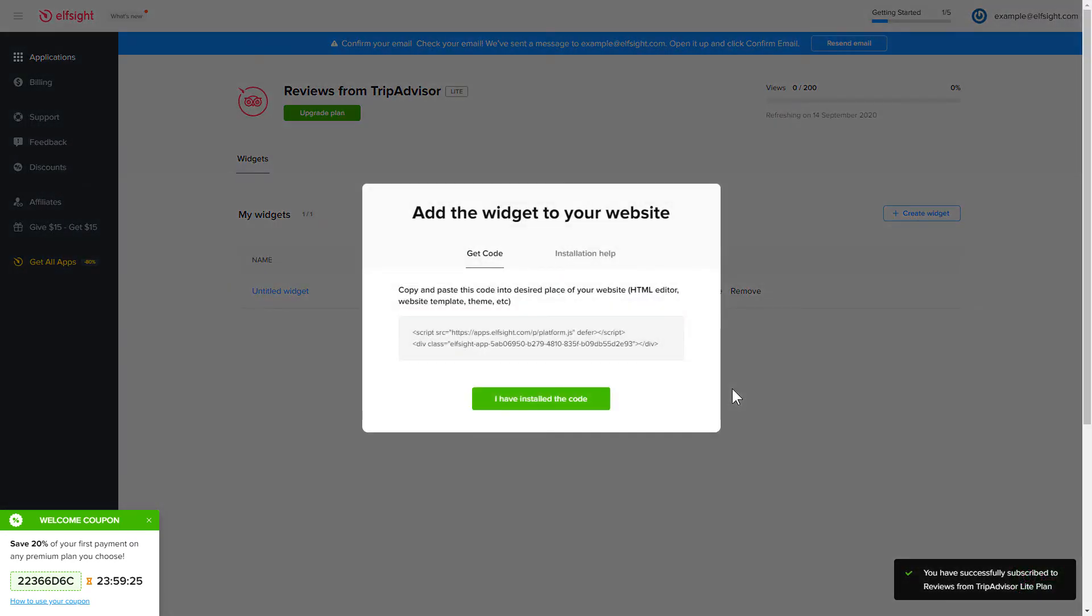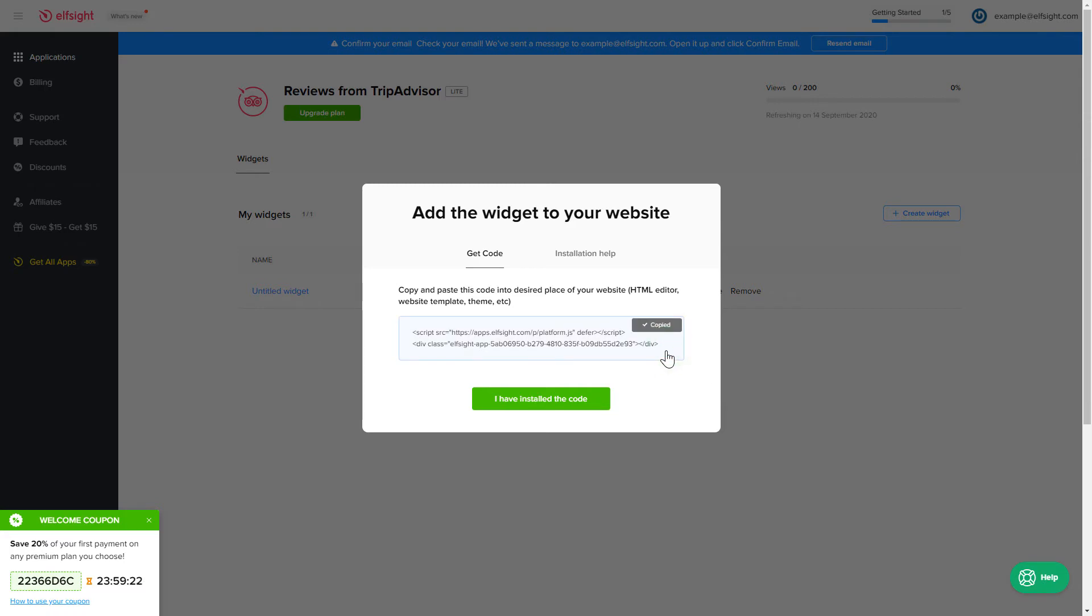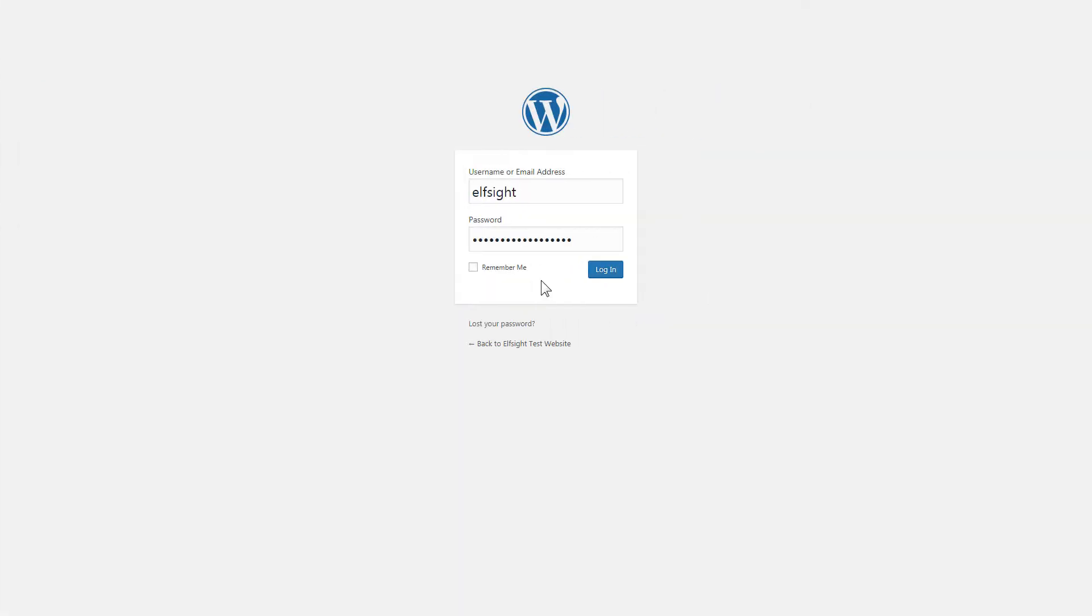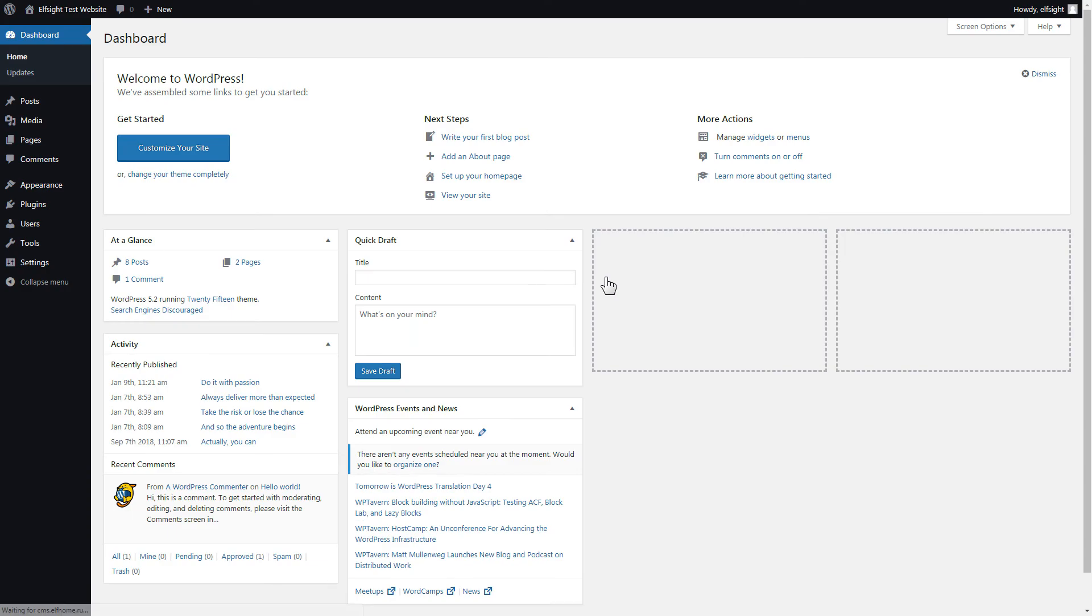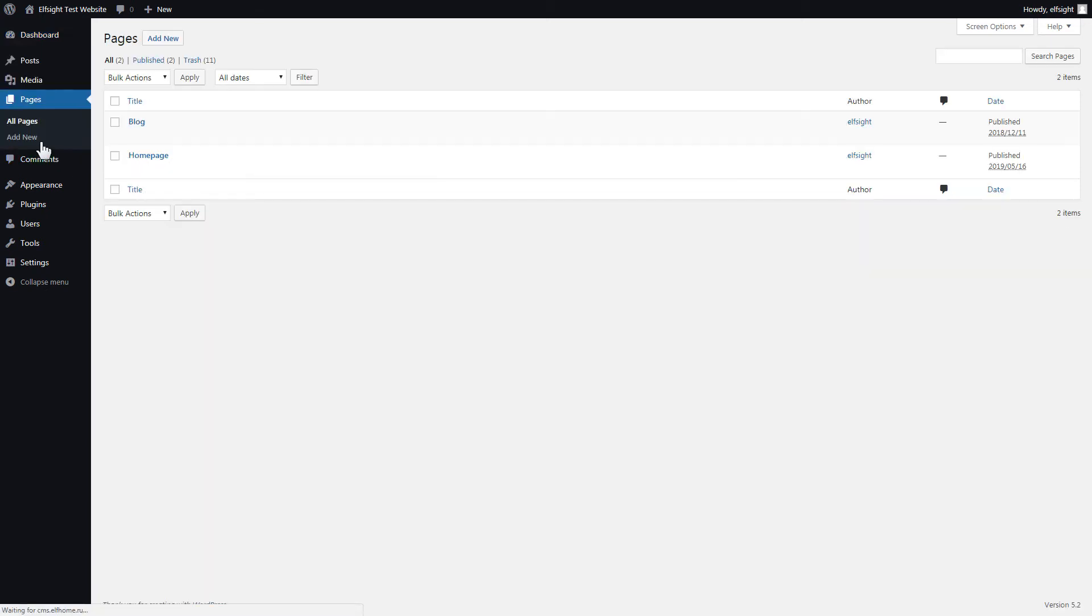Click on the code to copy it and go to your website admin panel. You can display the widget on any page. Let's take a look at the most popular use case, adding your widget on the home page. After you've logged in, go to pages and select home page.